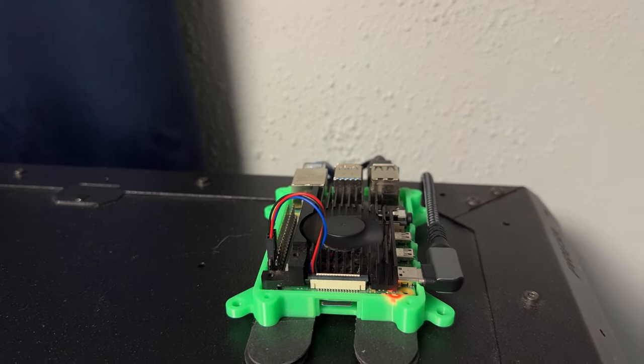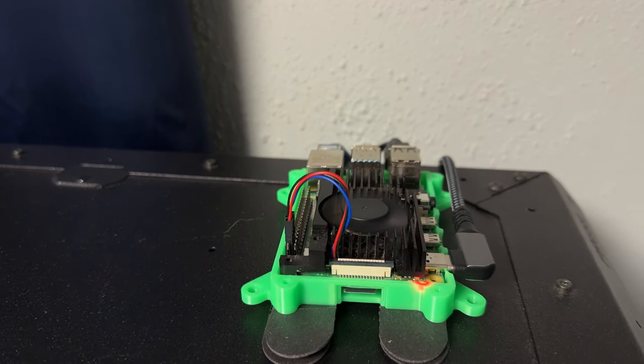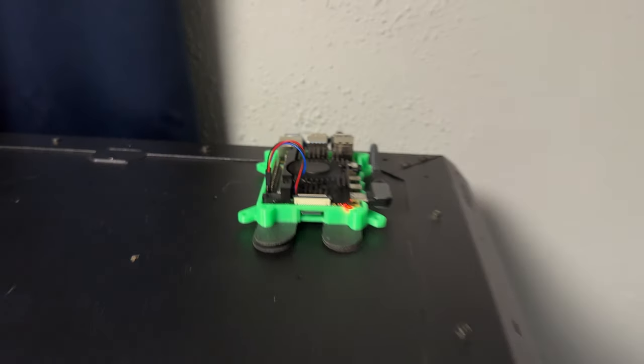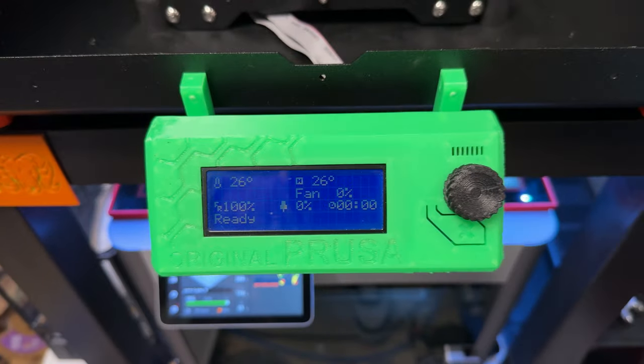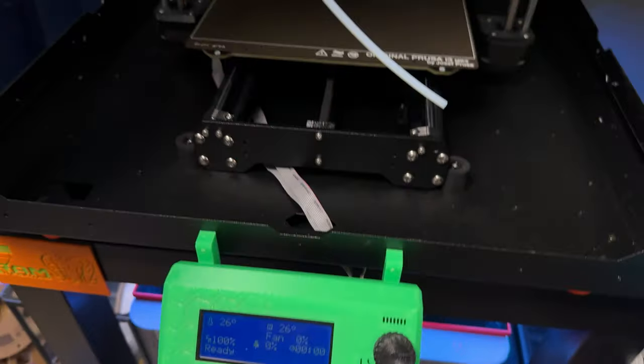Okay, looks like we have the Pi on. Let's check the printer. Looks like the printer is reporting good.